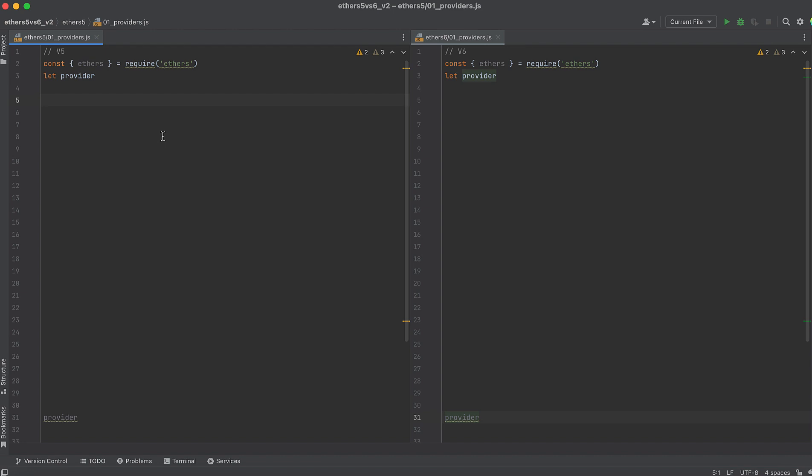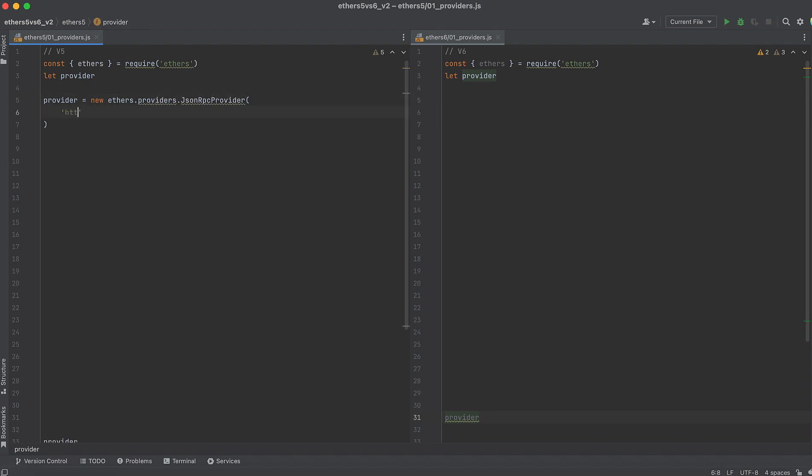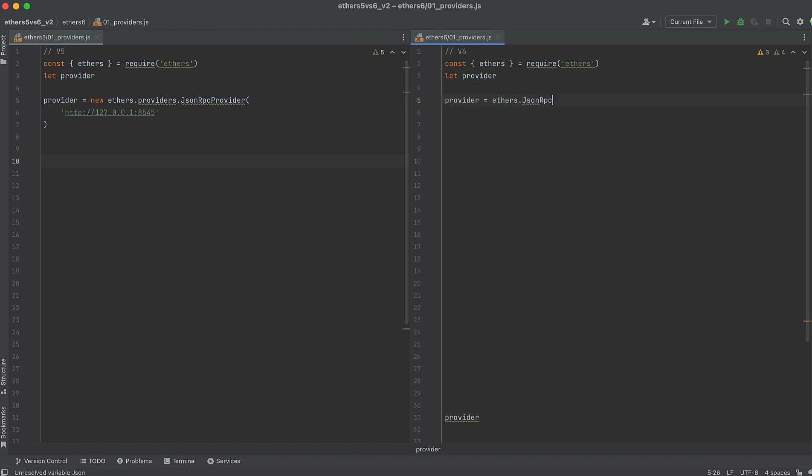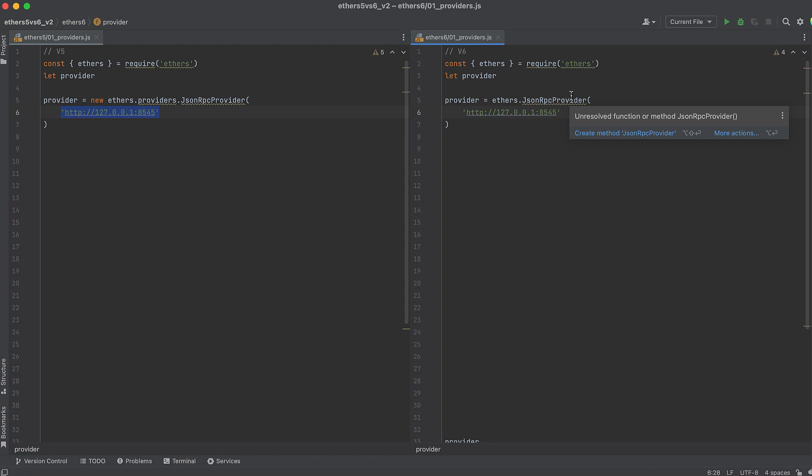Initializing a Provider in version 5 might look like this. Note the Provider's namespace. While in version 6, doing the same thing is going to throw an error. You would need to do this. Notice how JSONRPCProvider is no longer nested inside a Provider's namespace.